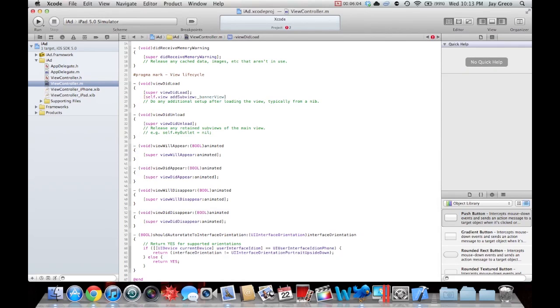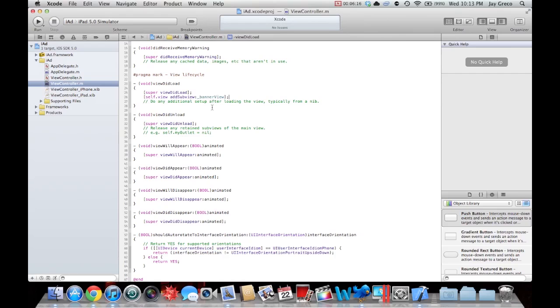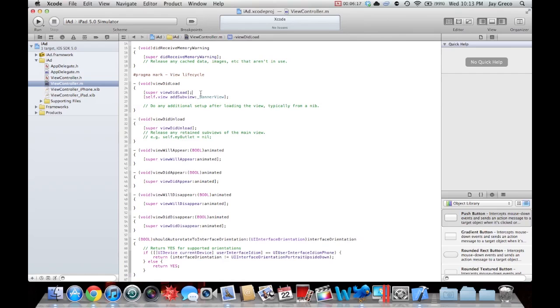That's the line you need. Now if you mess this line up, it's also not going to work, so make sure you have no errors or warnings. Now save this file and move on to your view controllers.